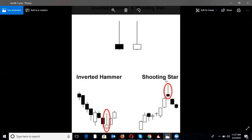The next one is shooting star. Shooting star is the opposite of hanging man and is formed at the end of an uptrend — it has a very long tail and a bearish body. Once a shooting star is formed, wait for the next candle to form and complete, confirming the shooting star. This candle confirms the trend is reversing downward; then at the beginning of the third candle you can enter the trade.